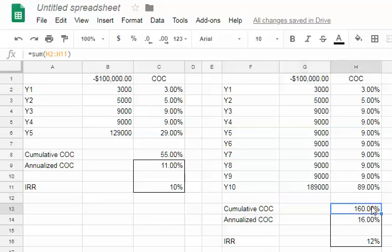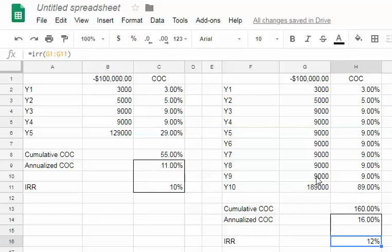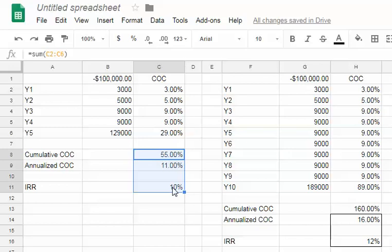Here's the cash-on-cash return column. By the time you add this up, $160,000 - 160% overall cumulative cash-on-cash return. Divide that by 10 years and you get annualized cash-on-cash of 16%. But this set of cash flows only produce 12% internal rate of return.